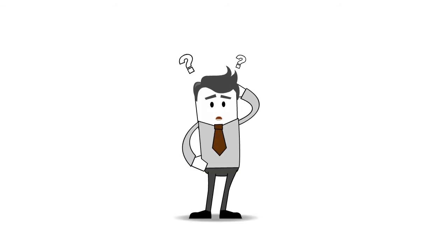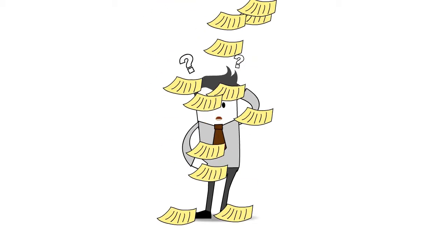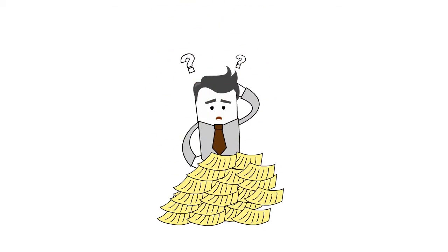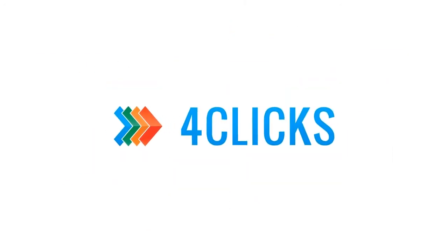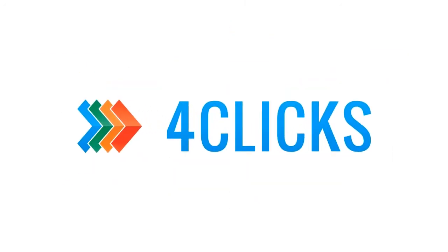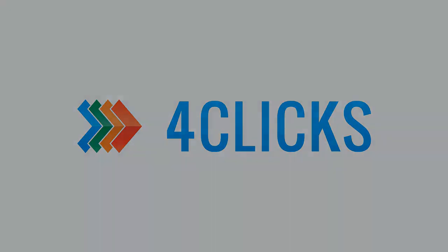No more thinking about who you should call or looking for post-it notes or scrolling through menus. Just four clicks, great relationships, and lots of sales. We'll see you next time.